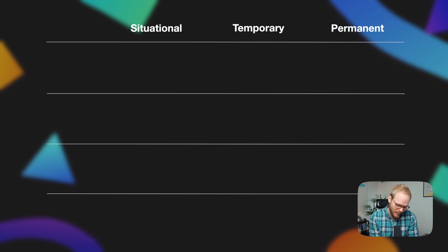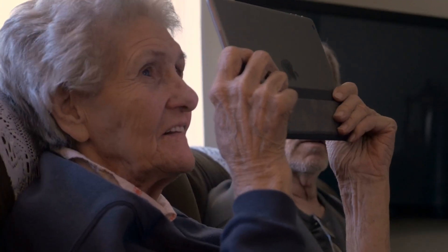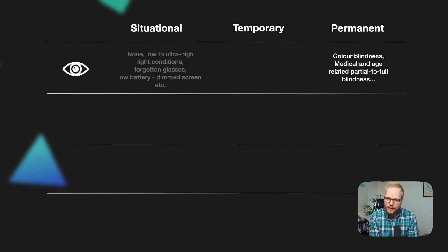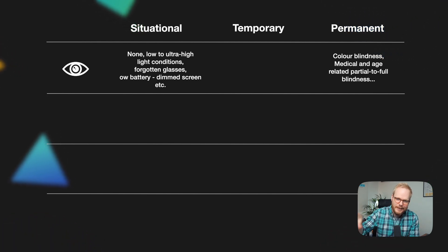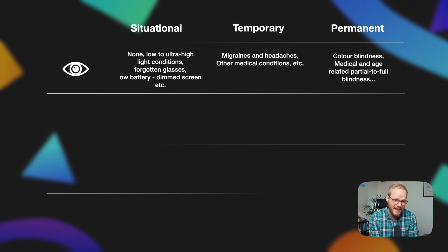Starting with visual impairment: you could have color blindness or be fully blind — those are very different things. Situationally, it could be low-light visibility or a sunny day where you cannot see the screen. A temporary condition could be a migraine, a headache, or simply forgetting your glasses. There could also be medical conditions which are temporary, and many other factors.